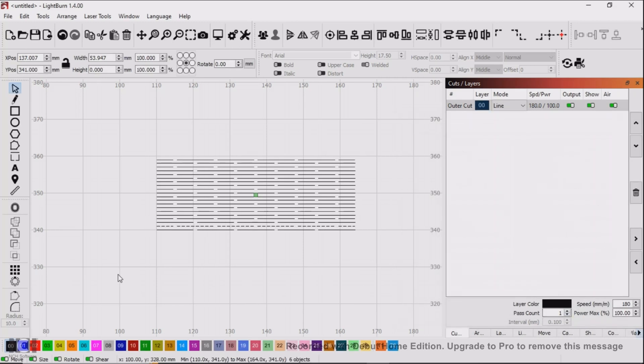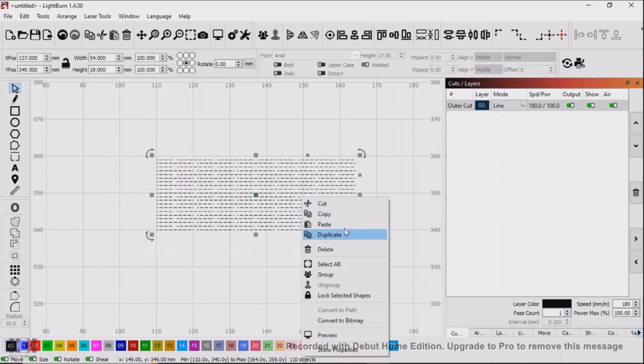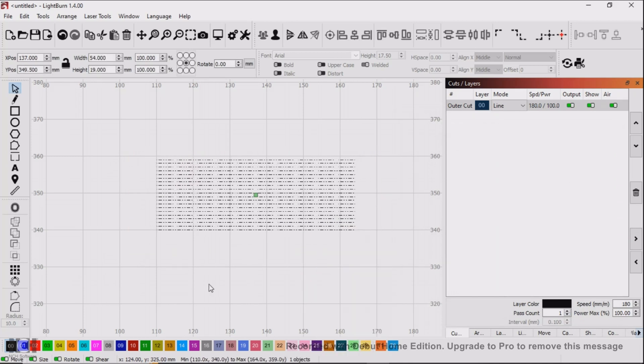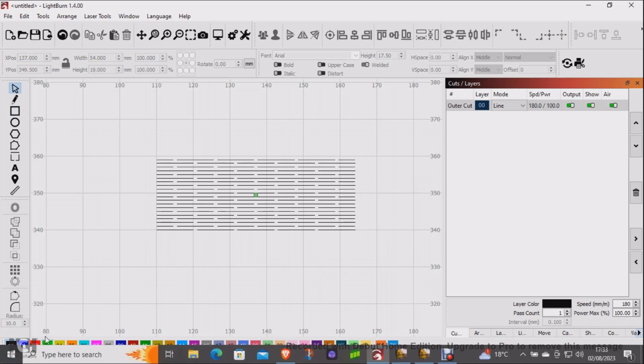Okay, I'm going to group the whole thing together and then using a different layer draw a box around. That will be our cut-out line.